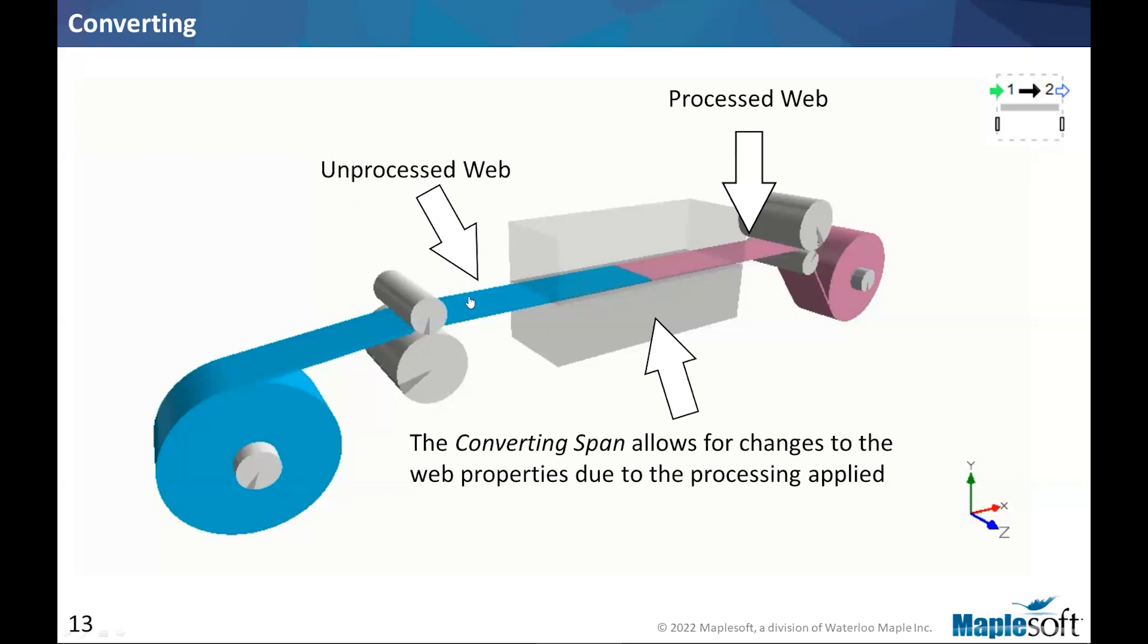The web converting component does not model the converting process. It models the fallout of the converting process. So it's a source of an abstraction of a conversion. So to use it, you need to know the before and after the converting process, the material properties or the web properties before and after. Then this can be used to the simulation be able to continue capturing the dynamics of the system, tensions, the strains, and so on.